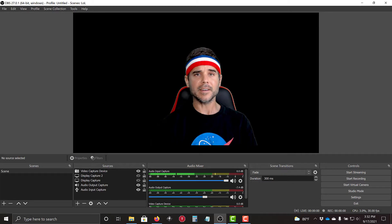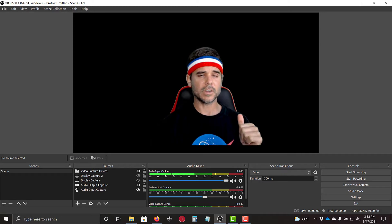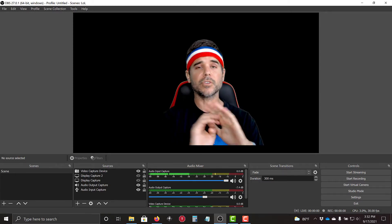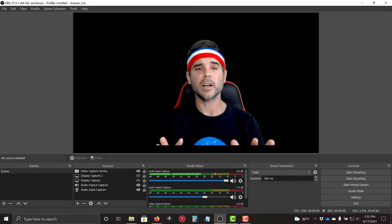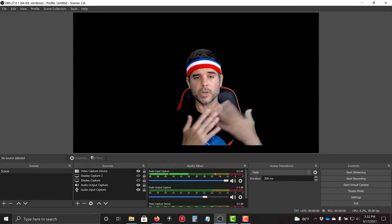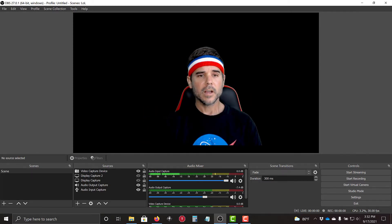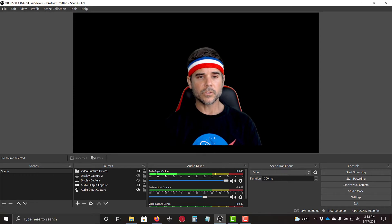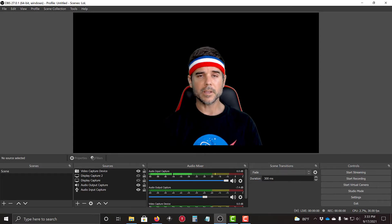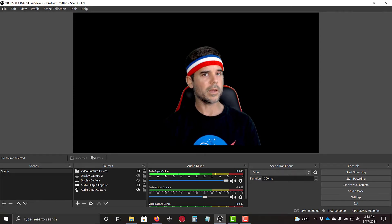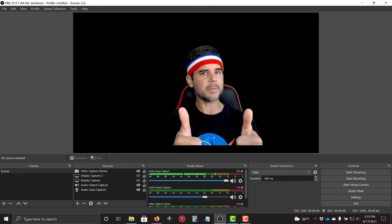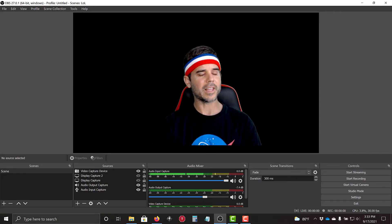But you can see how easy it is if you have a nice green screen or a single solid color that's different from what you're wearing to get rid of your background in OBS. So pretty simple. Give it a try. Let me know how it goes later.